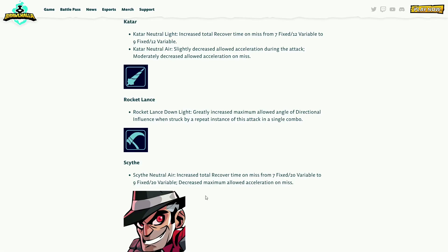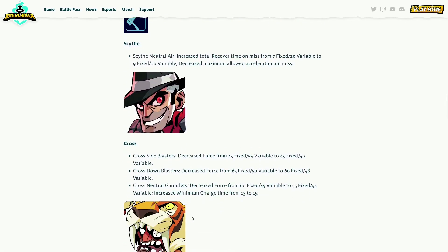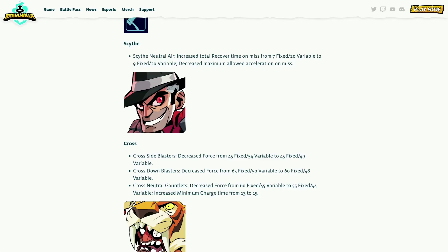Scythe neutral air - I dig that. Increased total recovery time on miss from seven fixed 20 variable to nine fixed 20 variable. It's only like two frames but decreased maximum allowed acceleration on miss, that's good too. You're kind of stuck where you are when you miss, you don't have that much momentum. Oh, pardon. Orb side blasters decreased force, oh my gosh. Down blasters decreased the variable force again, decreased force from 60 fixed to 55 fixed, increased minimum charge time from 13 to 15.